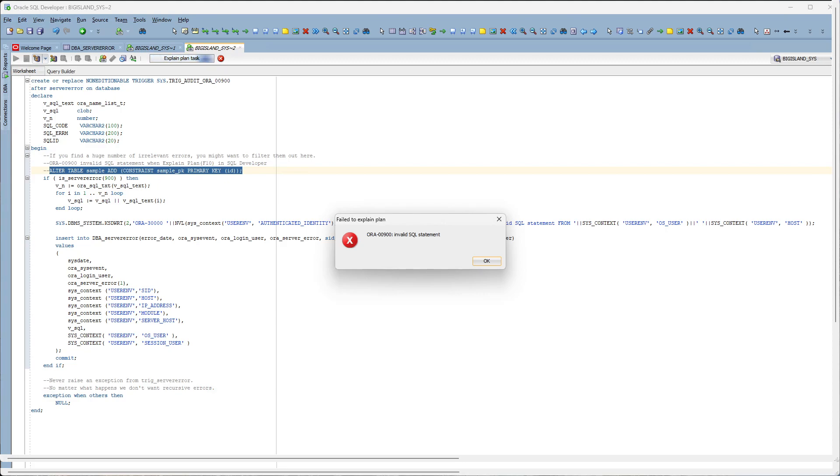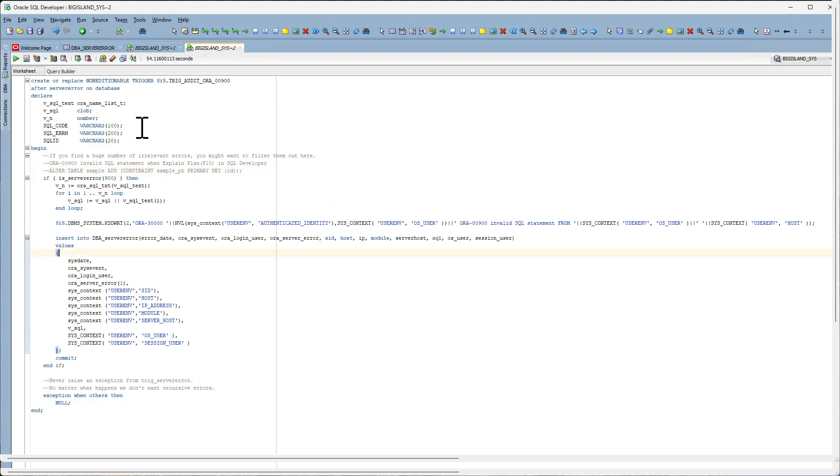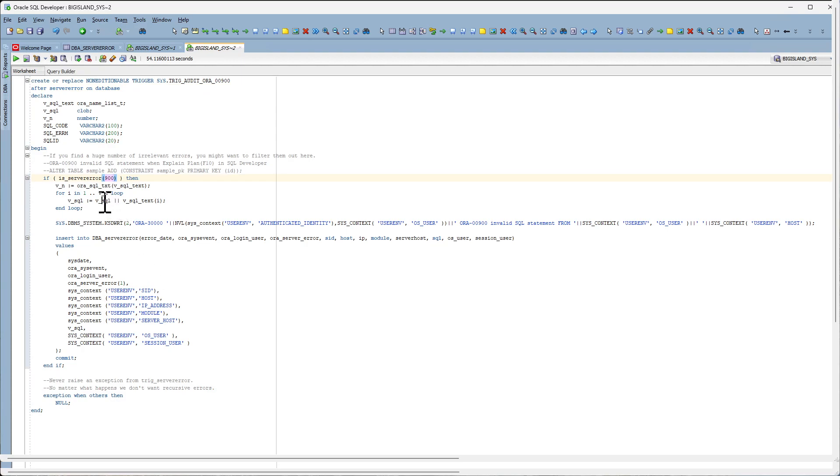So to identify it, I had created an after server error trigger that is filtering on Oracle error 900, which will capture the SQL statement into this variable and log it into the DBA server error table.